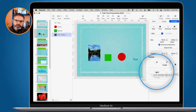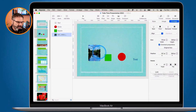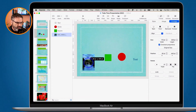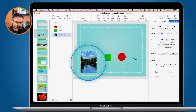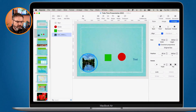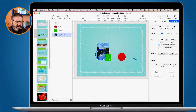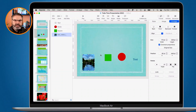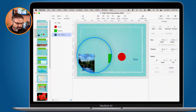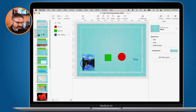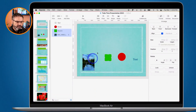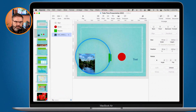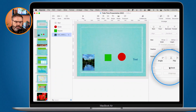We can lock an object once we have it where we want it. Let's say I have this image positioned in the lower left-hand corner and I no longer want to move it accidentally. I click Lock, and now you'll see little lock icons appear on it. That means I can't move it — I can select it, but it tells me it's locked and I can't do anything with it. In order to do anything with it, I need to unlock it first.